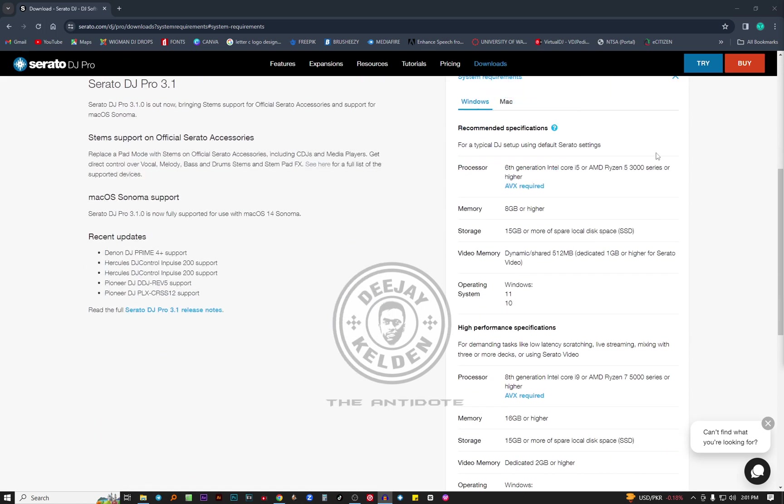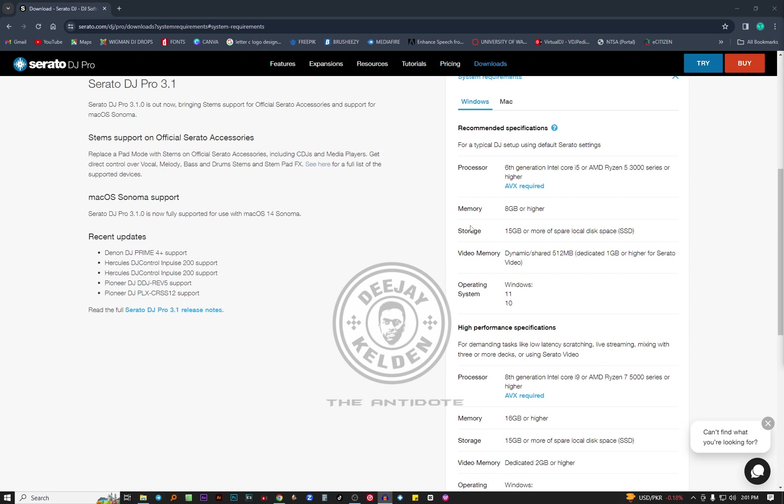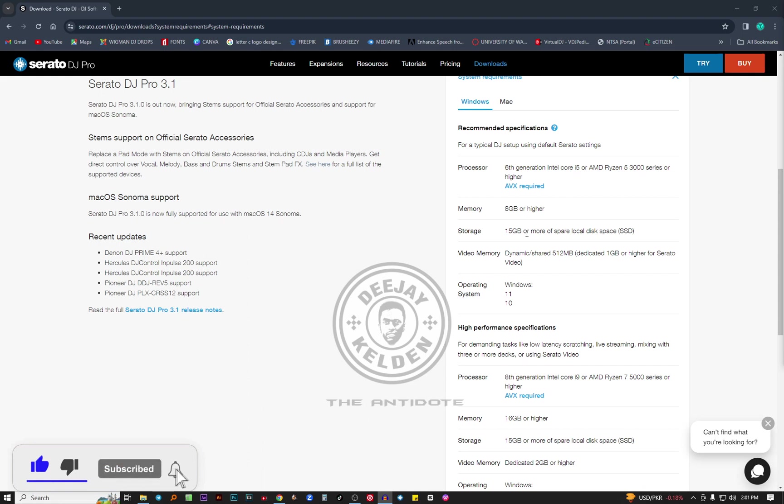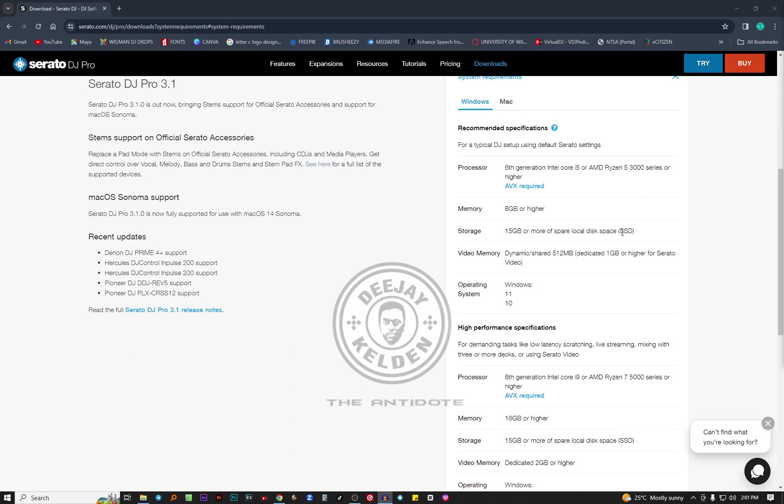For Windows, just for simple tasks, just for playing audio music without any hard tasks using the Serato DJ software, you need a processor of 6th generation Core i5 or AMD Ryzen 5 3000 series. The memory, which is RAM, should be 8 GB or higher. The storage is around 15 GB of spare local disk space. Of note, it should be an SSD. SSD means solid state drive. There's a difference between SSD and HDD.